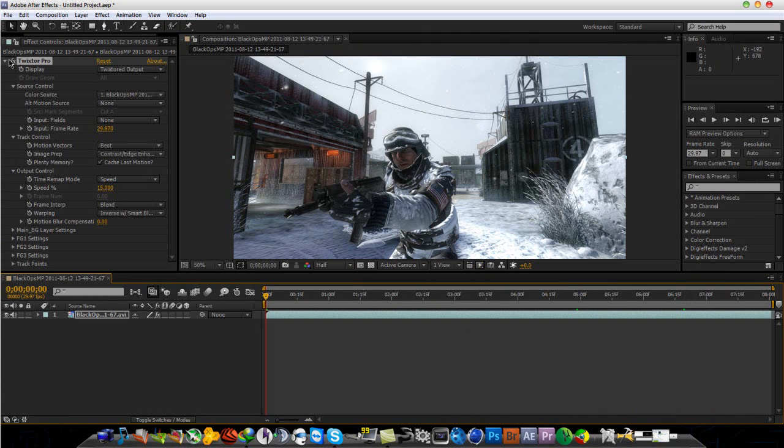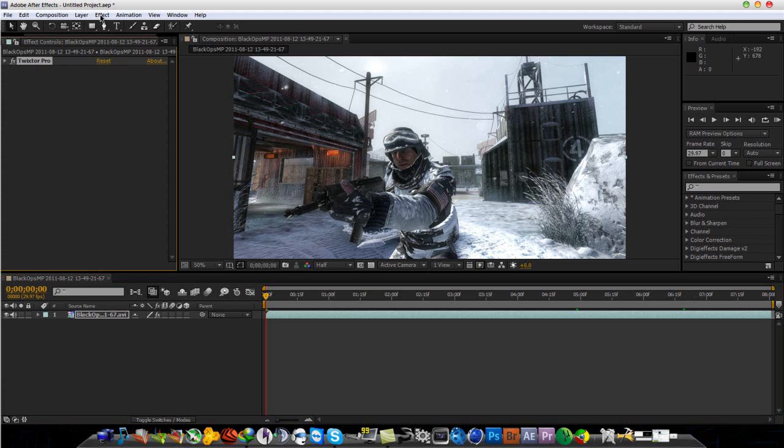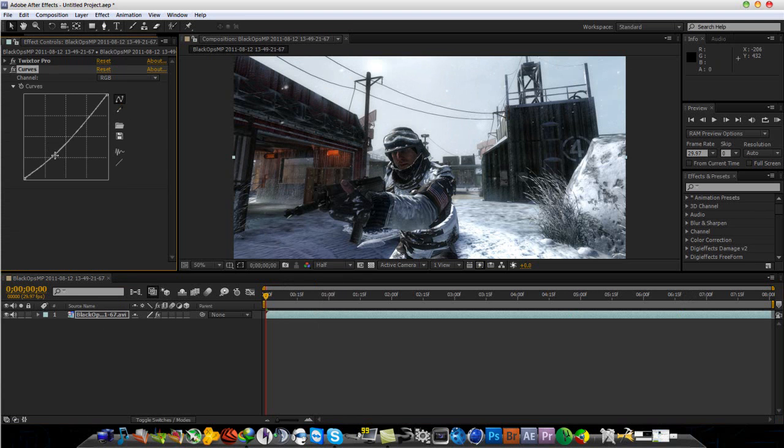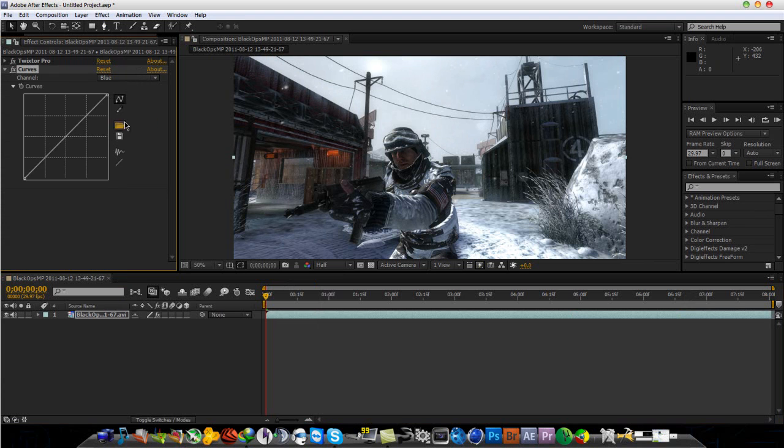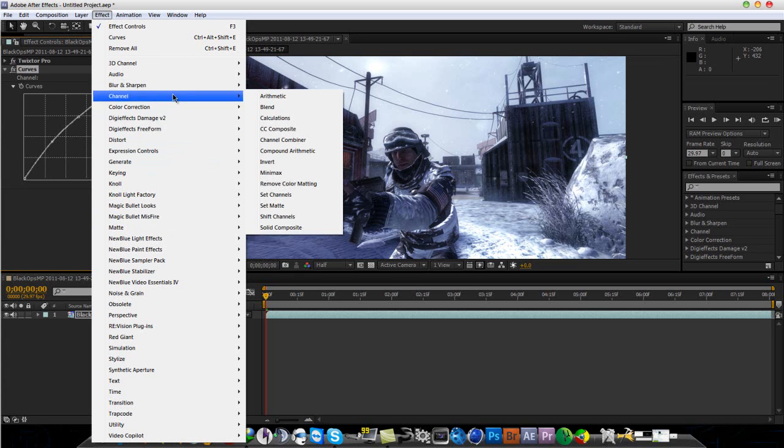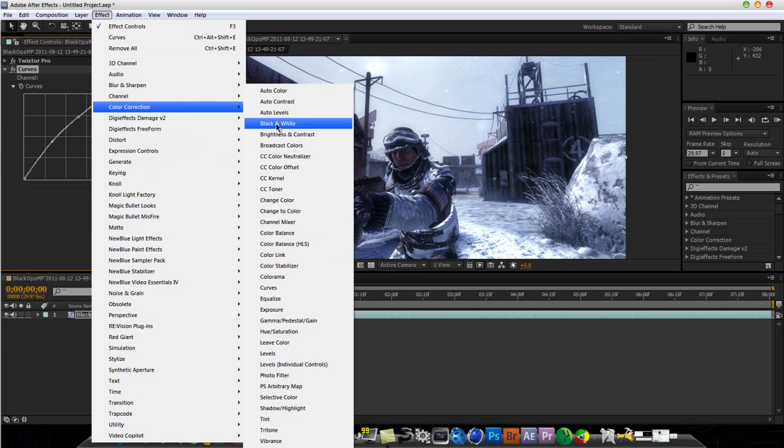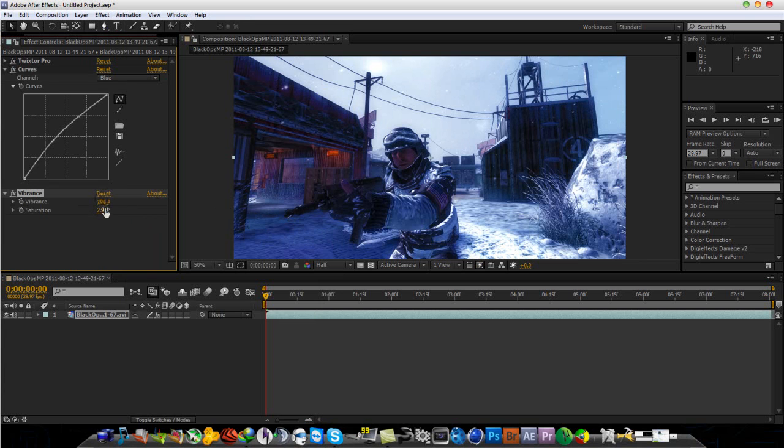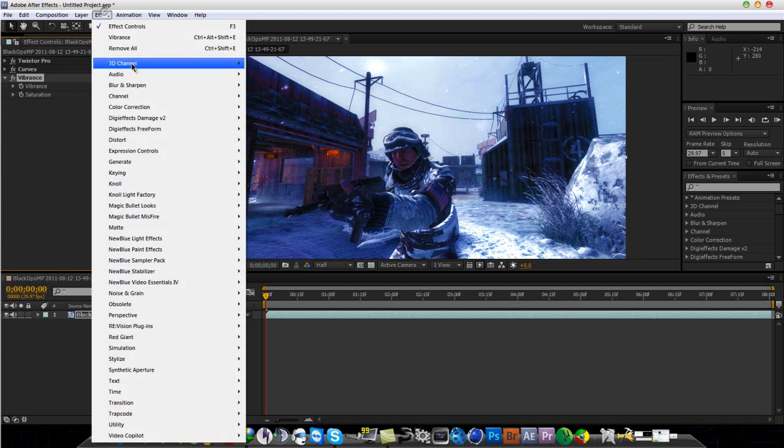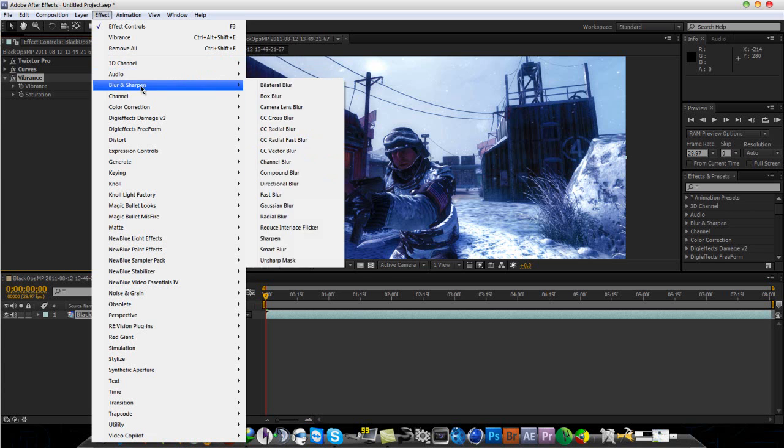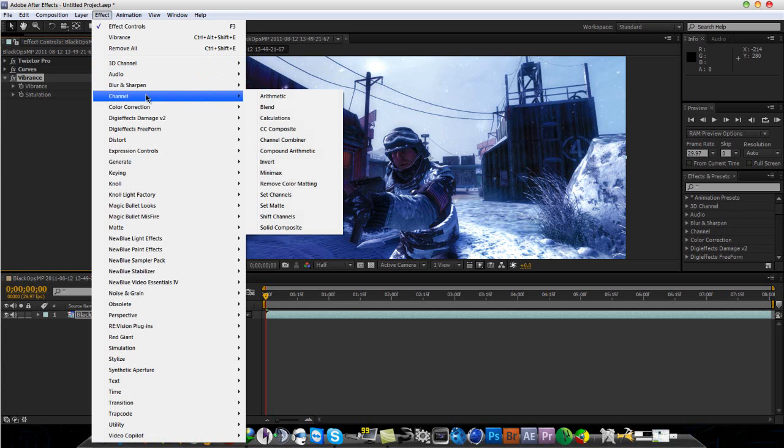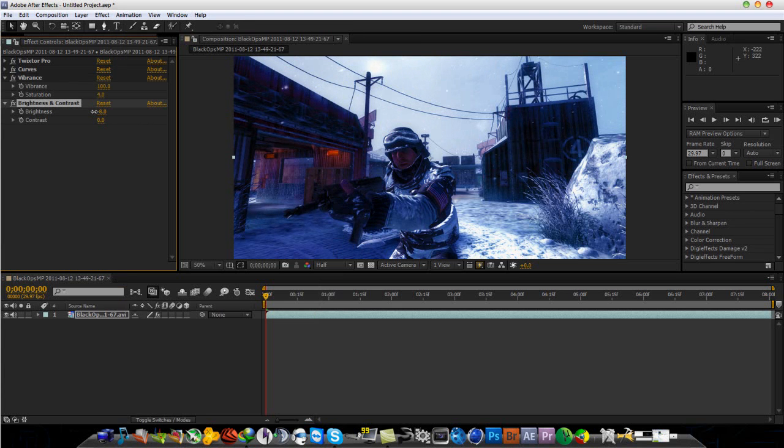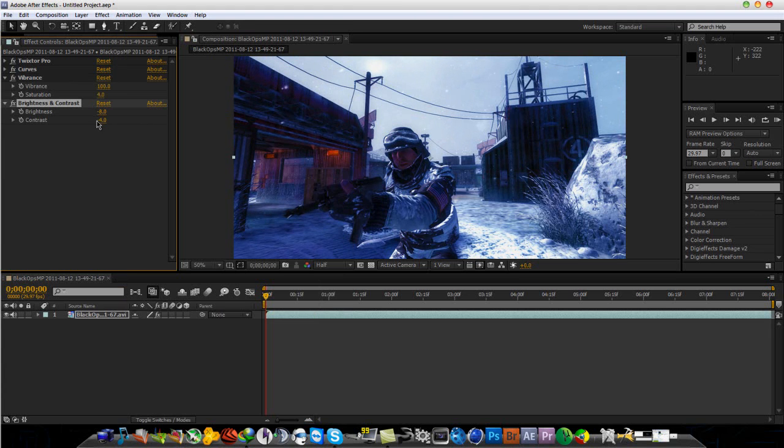Let me just do a quick color correction too. I'm going to go to Effect, Color Correction and go to Curves and slightly darken this and make it slightly bluer. And then next, I would like to go back to Color Correction and add Vibrance to make the colors more vibrant. 100% and Saturation, put it on 5. That looks much better now. And finally, go to Color Correction, Brightness and Contrast and just darken this a little bit.